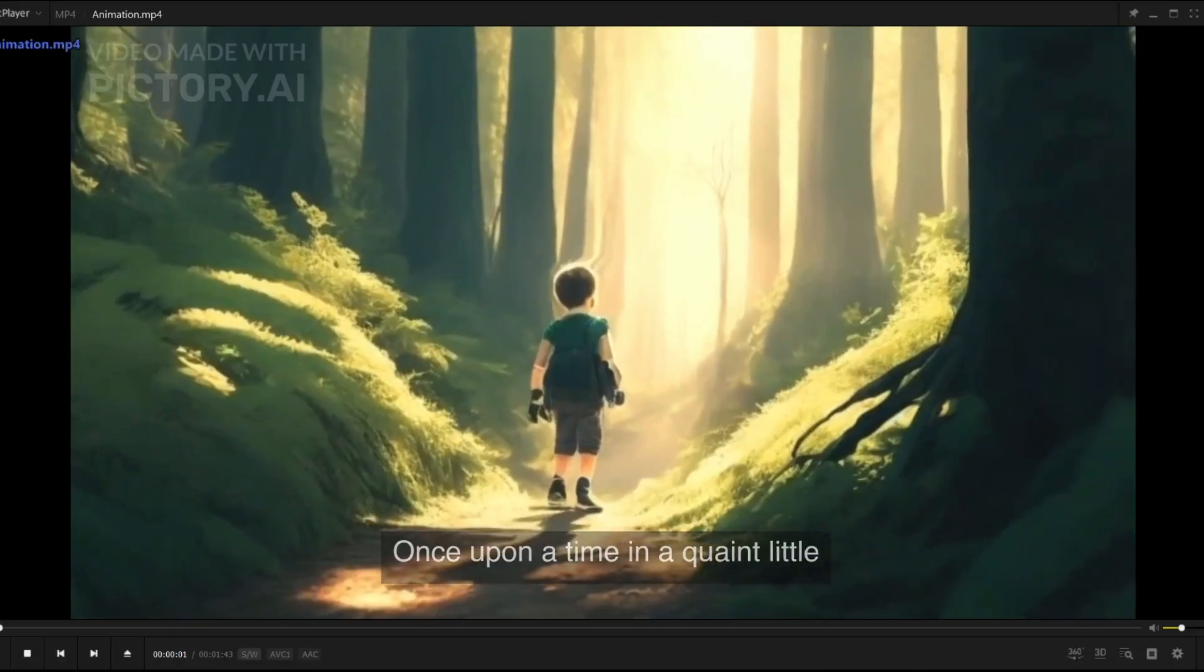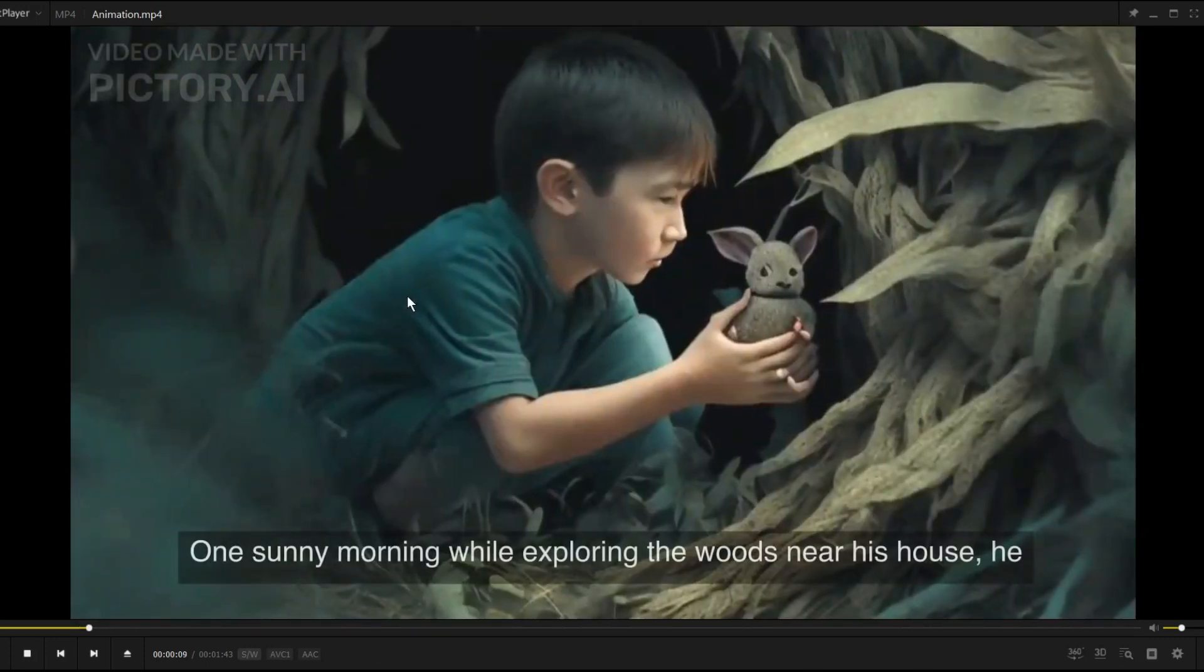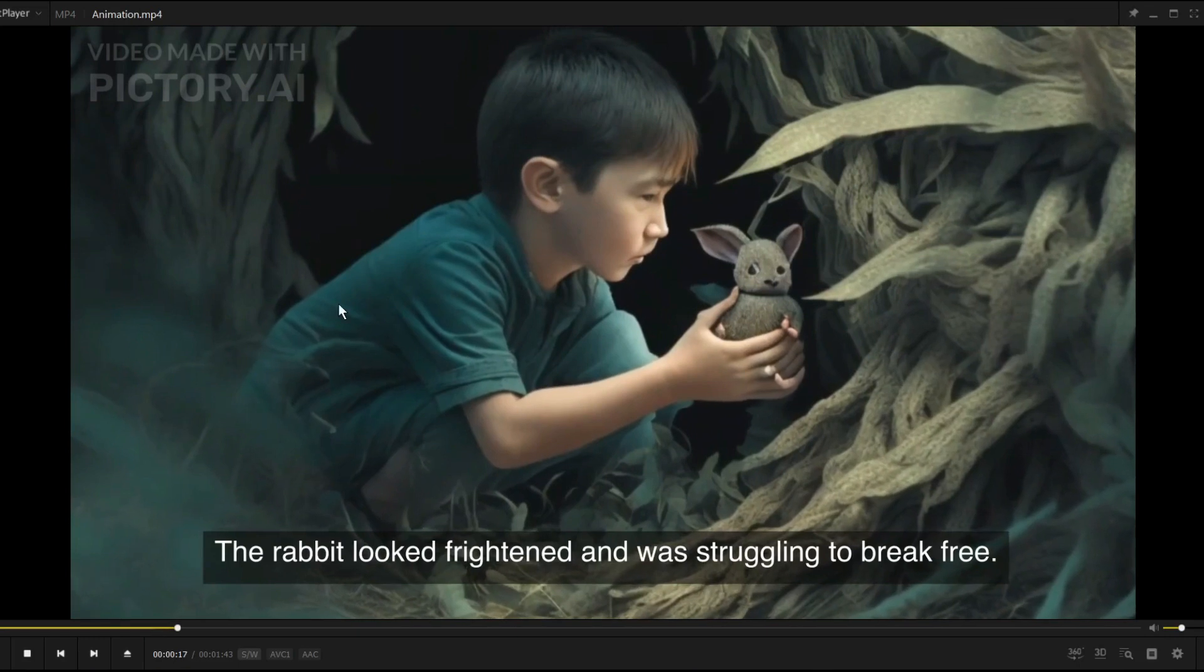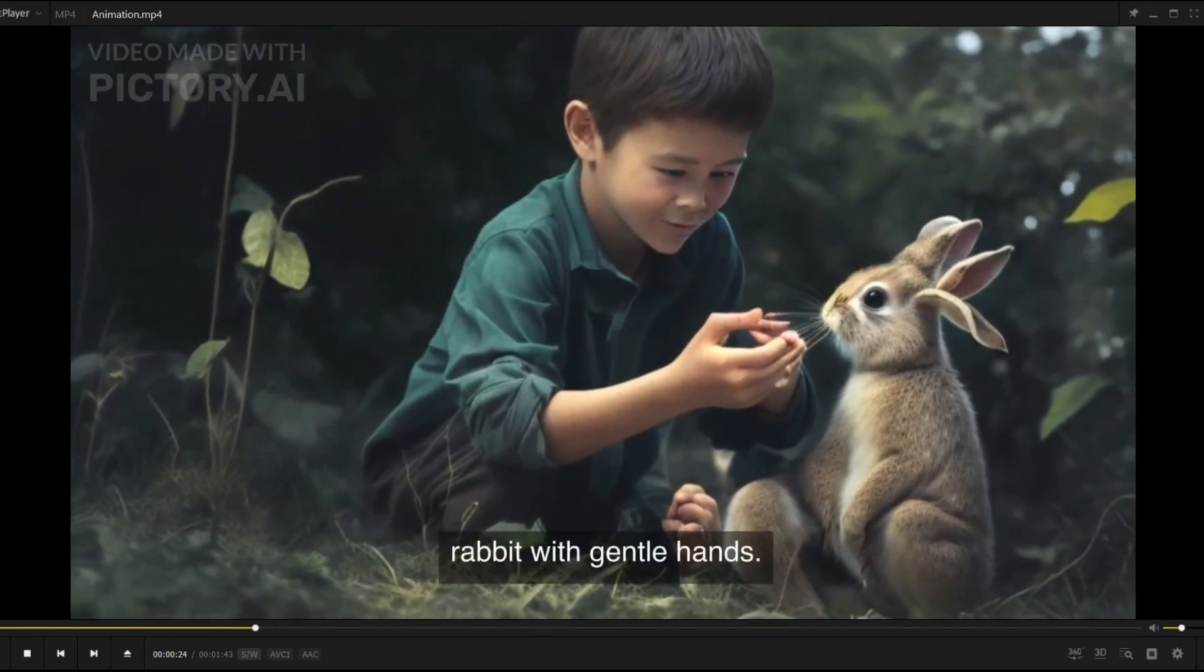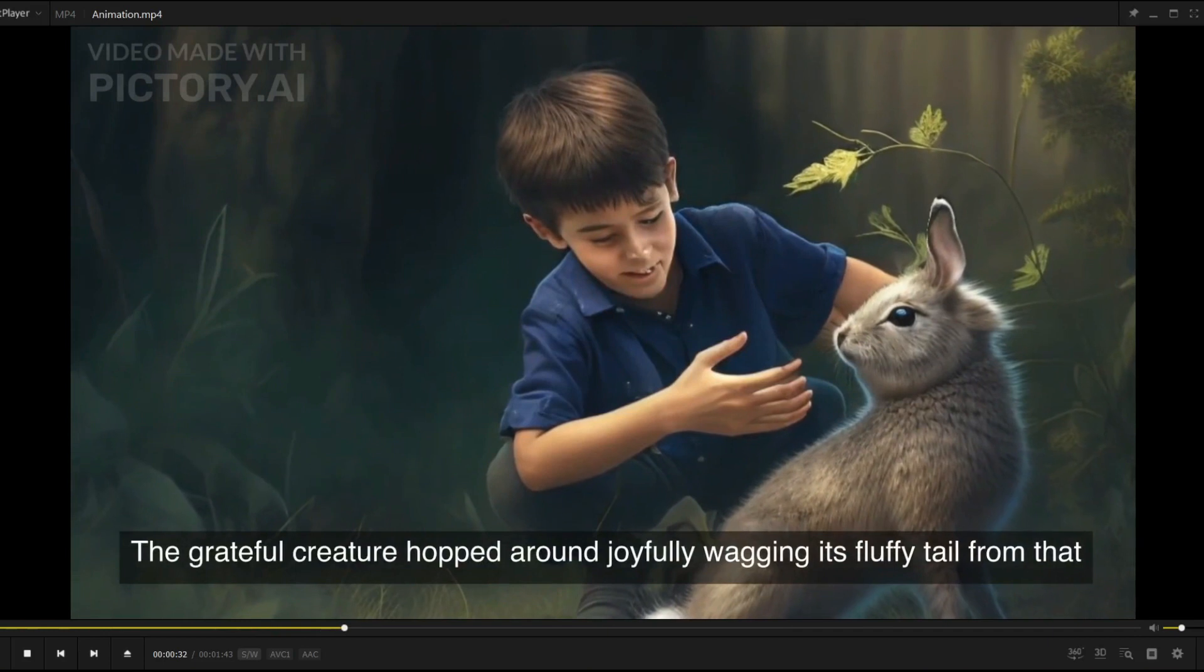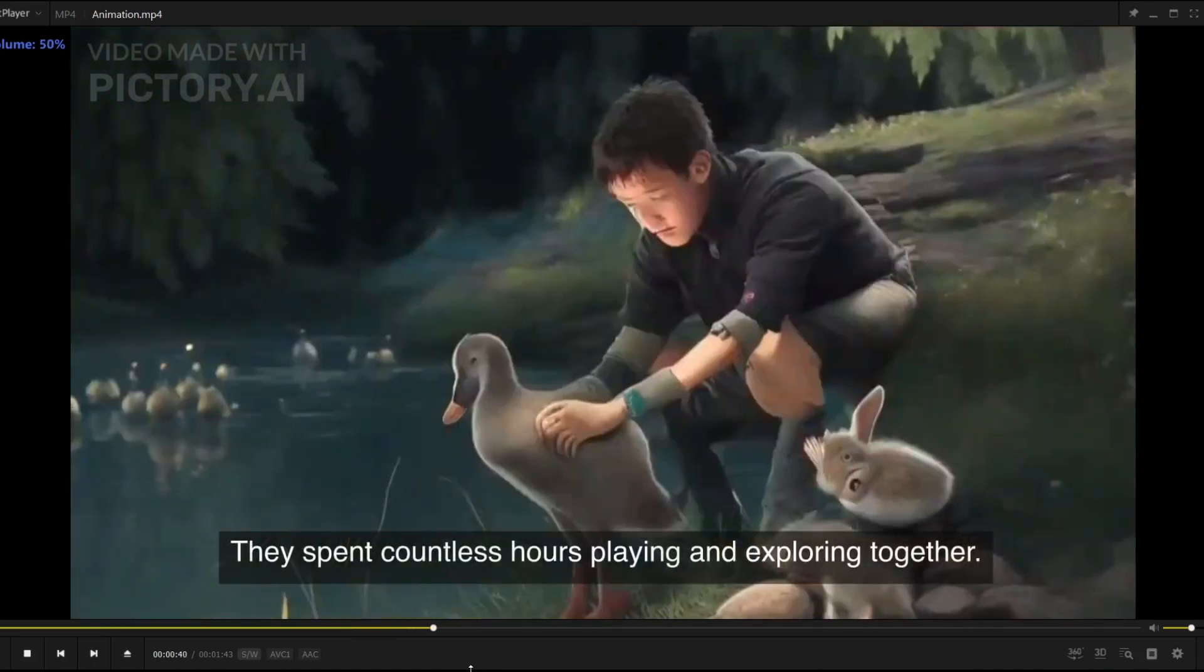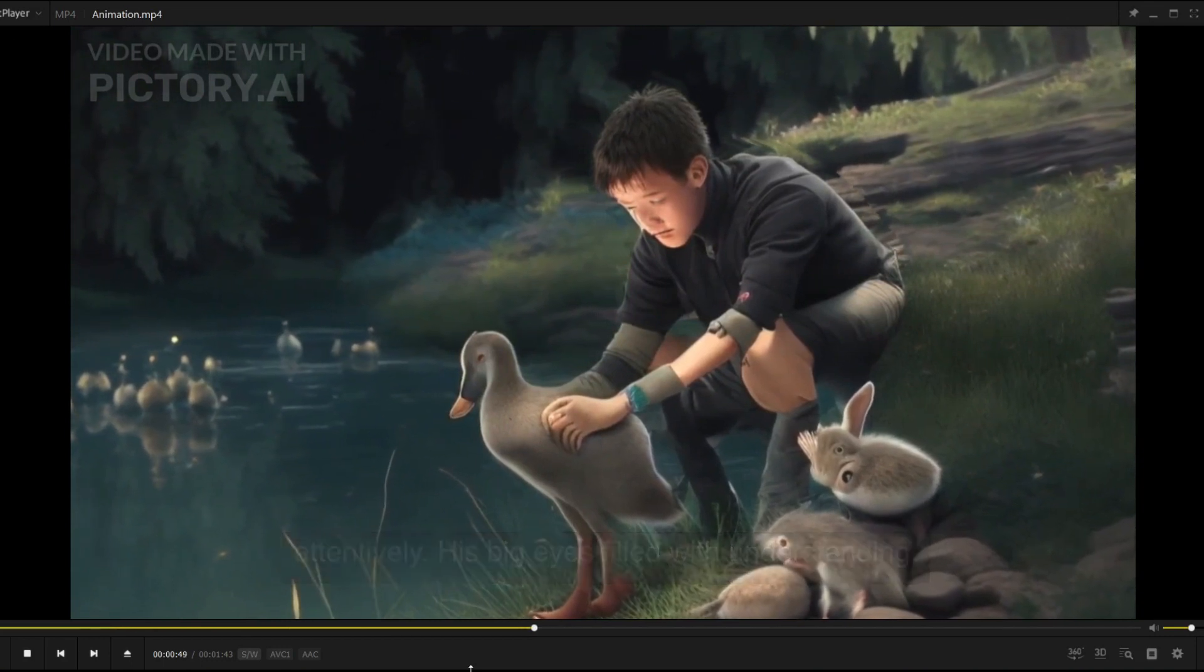Once upon a time, in a quaint little village, lived a curious young boy named Tim. Tim was known for his kind heart and love for animals. One sunny morning, while exploring the woods near his house, he stumbled upon a small rabbit trapped in a thorny bush. The rabbit looked frightened and was struggling to break free. Tim's compassionate nature took over, and he carefully approached the rabbit. With gentle hands, he untangled the rabbit from the prickly trap. The grateful creature hopped around joyfully, wagging its fluffy tail. From that moment, an unbreakable bond formed between Tim and the rabbit, whom he named Whiskers. They spent countless hours playing and exploring together. Tim shared his secrets and dreams with Whiskers, and the rabbit listened attentively, his big eyes filled with understanding.